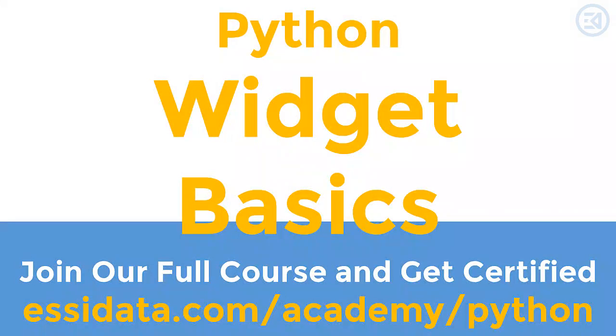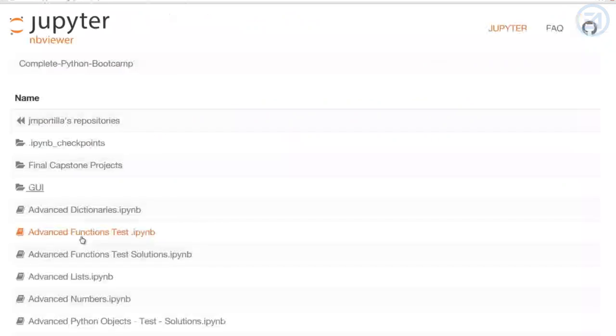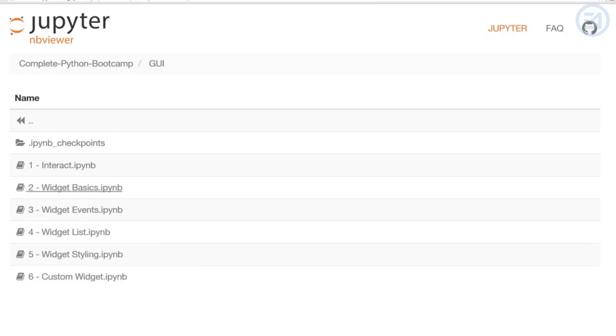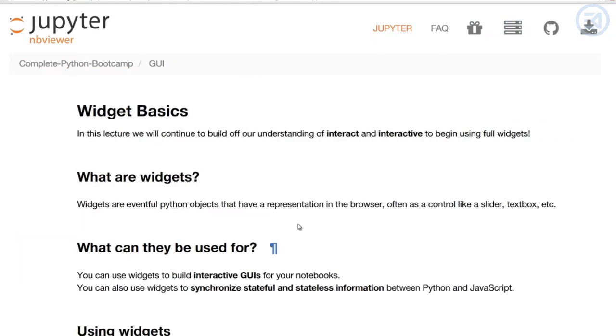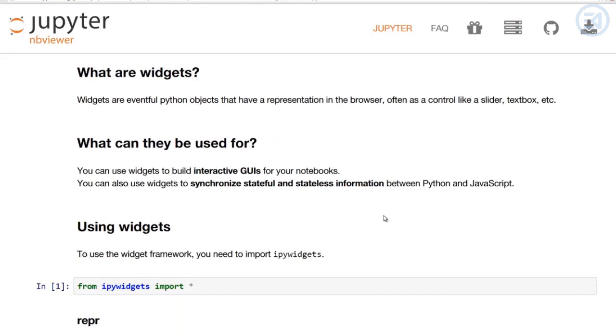Hello everyone and welcome to the widget basics lecture. As always, there's a corresponding notebook which you can find in the GUI folder. Once you click that, you'll see the available notebooks and we'll be working on the second one, widget basics. It should be noted that the actual widgets cannot be rendered either in GitHub or nbviewer. You have to download or type up the notebook yourself in order to see the widgets.